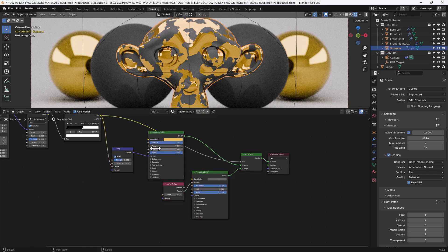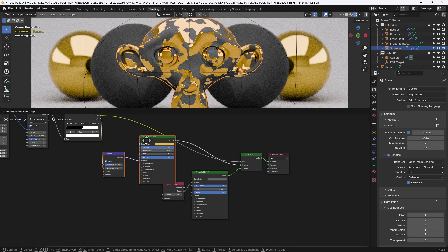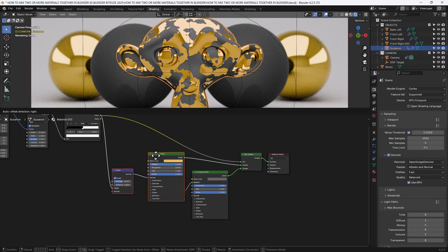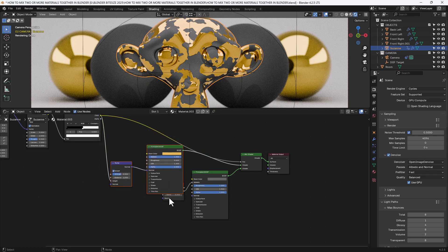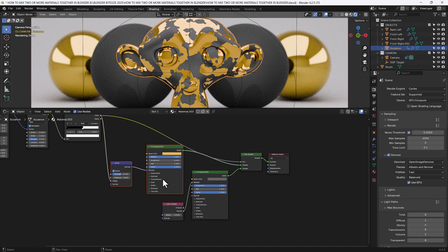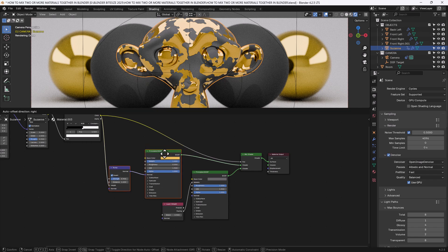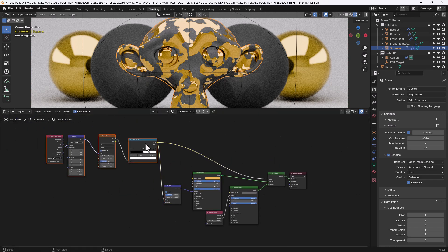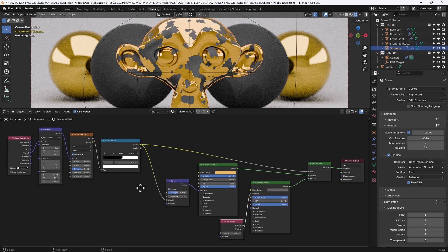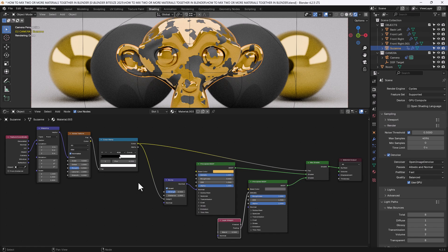Let's just reorganize this a little bit so that we can see everything. That's a very simple and basic way of mixing two materials together in Blender. There are other ways that we can use that I will show you in separate videos in the future. But I hope that's helped you for now.